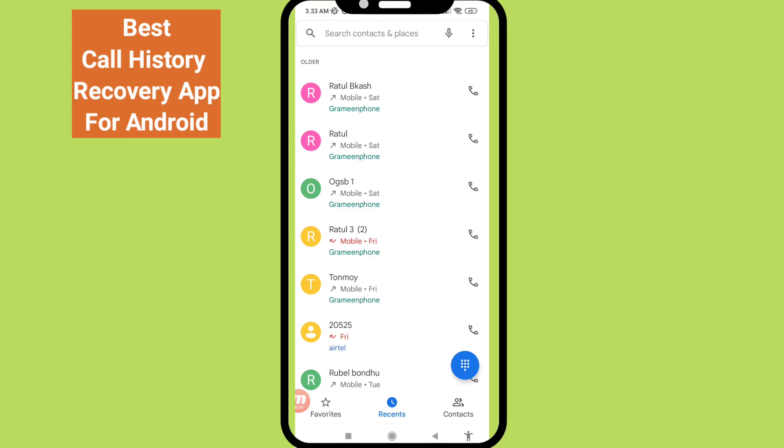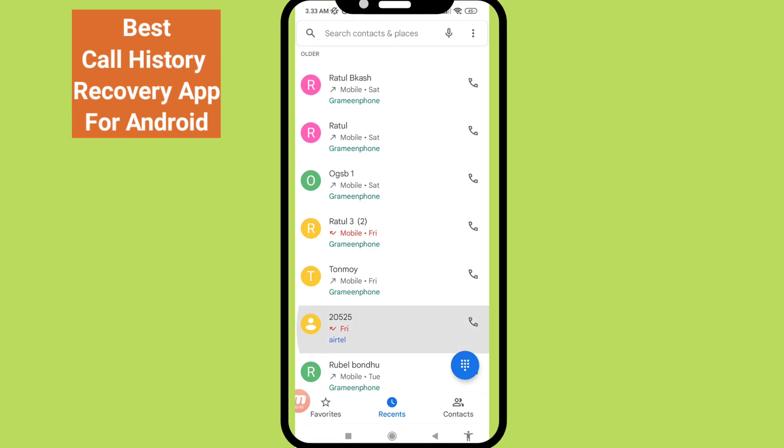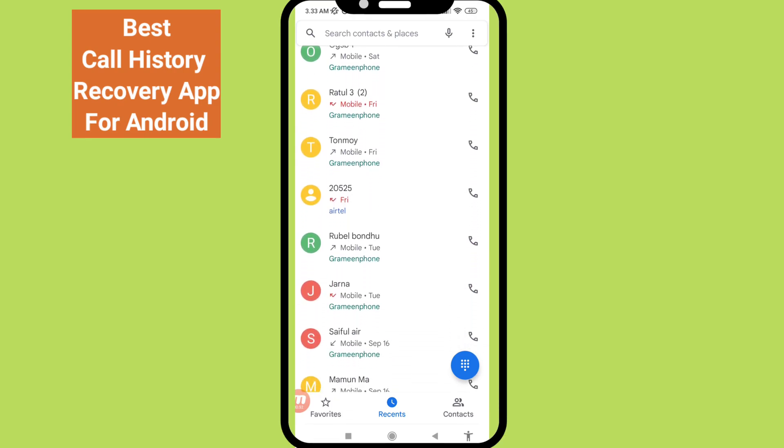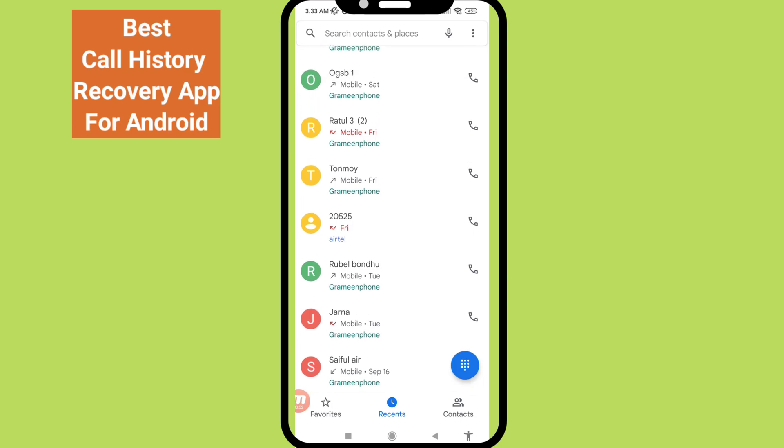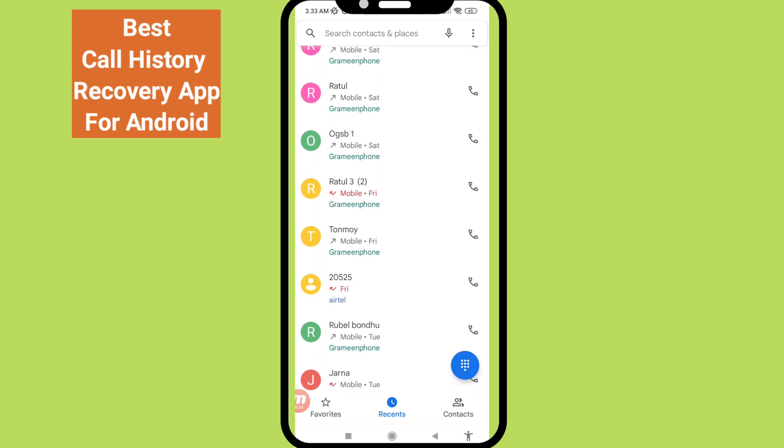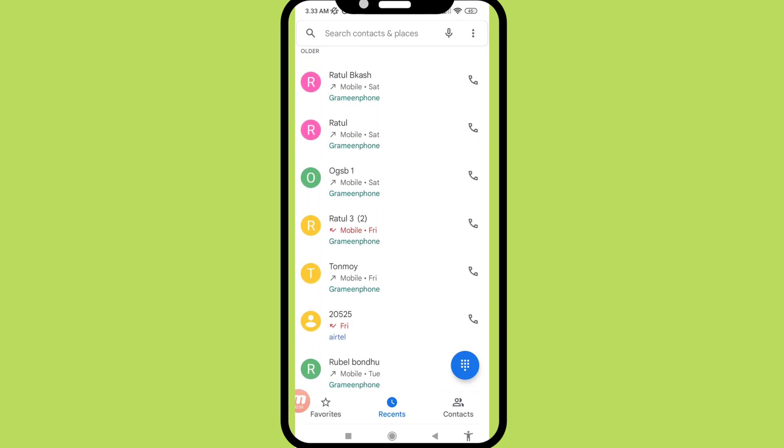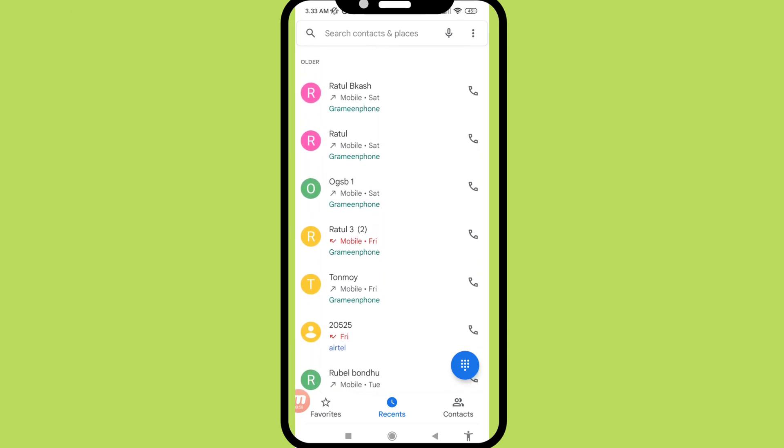Hello everybody, welcome to our YouTube channel. In this video I'll show how to recover deleted call history or delete call history recovery. So let's see how to do that. So first of all I can delete some call history.